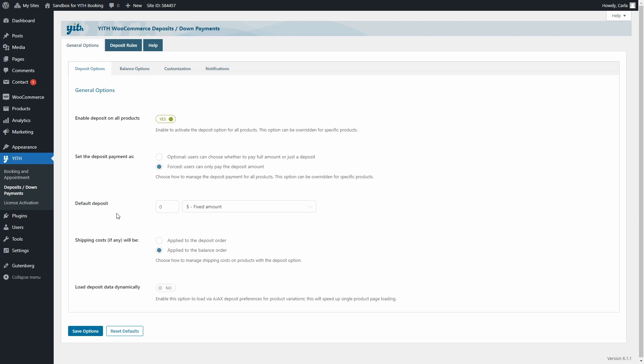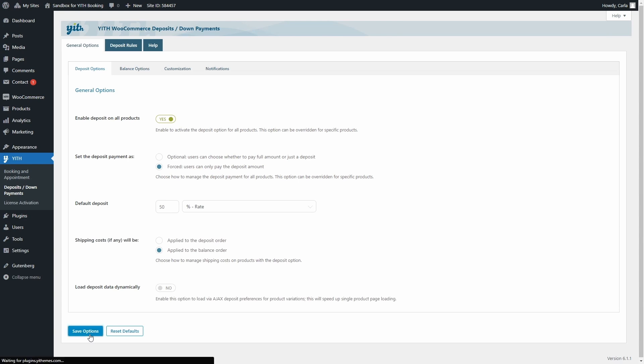Let's set the default deposit to 50. And here you can set either $50, so that's a fixed amount, or 50%. So you have two options, fixed amount or rate. I'm going to select rate, 50% there. Now I'm going to save options.